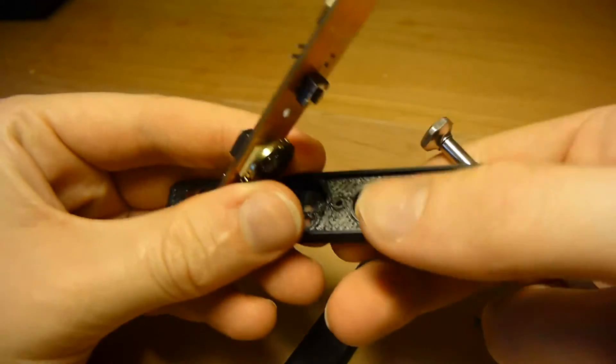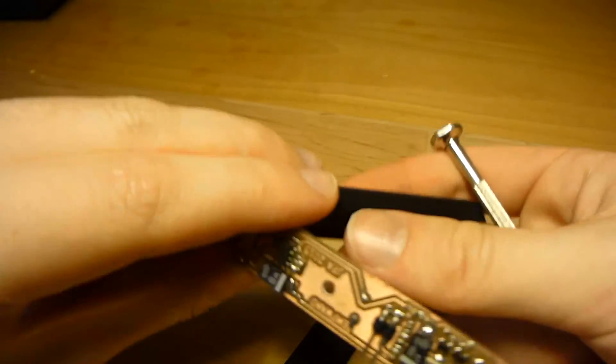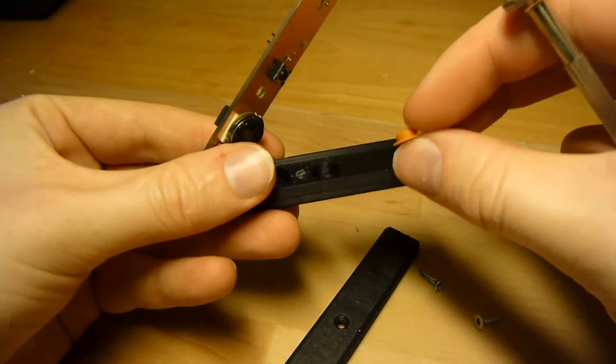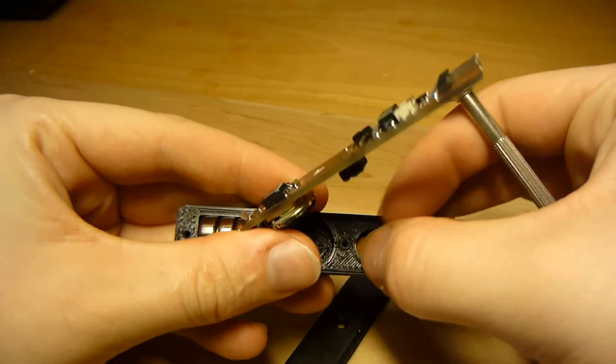And this small plastic piece here is also 3D printed.